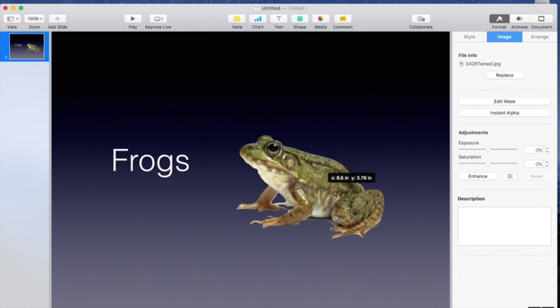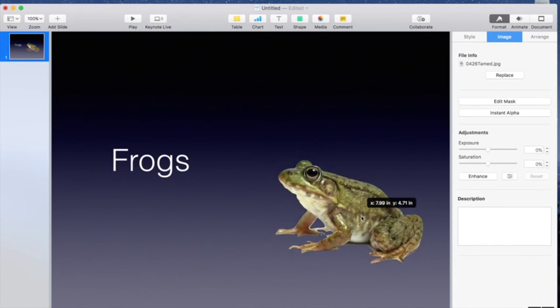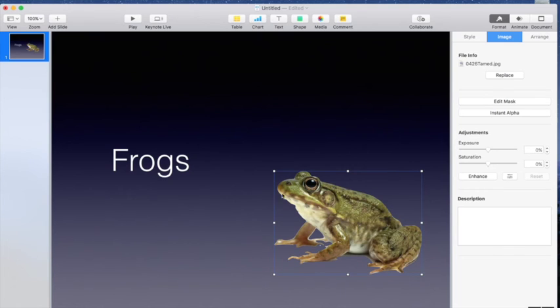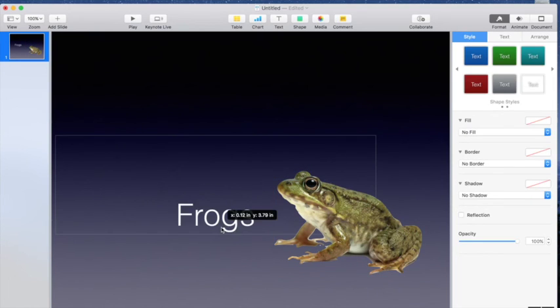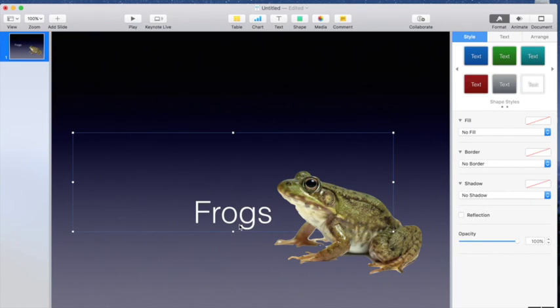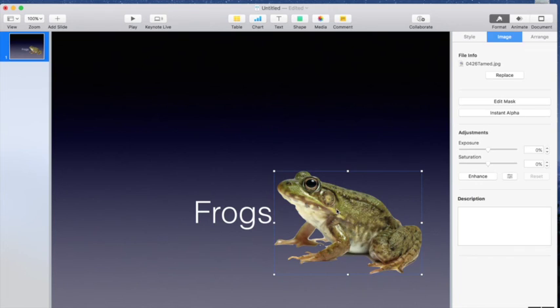So now you can see that now I have a happy little frog that looks like he's just sitting right there on my background. So that's what you're going to use instant alpha for. You can again find it when you select an image under the image tab. And that's going to work the same for both keynote and pages. It's also available on the iPad.